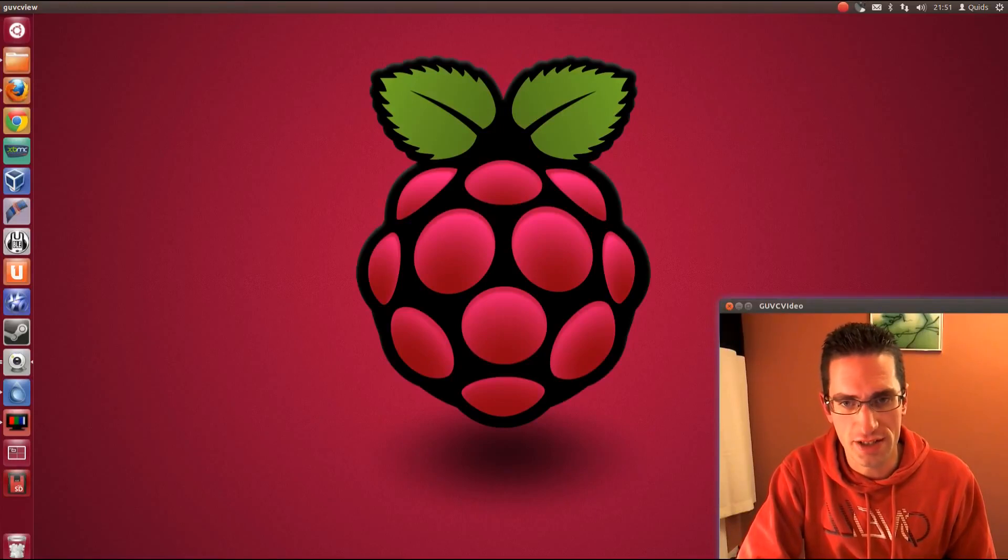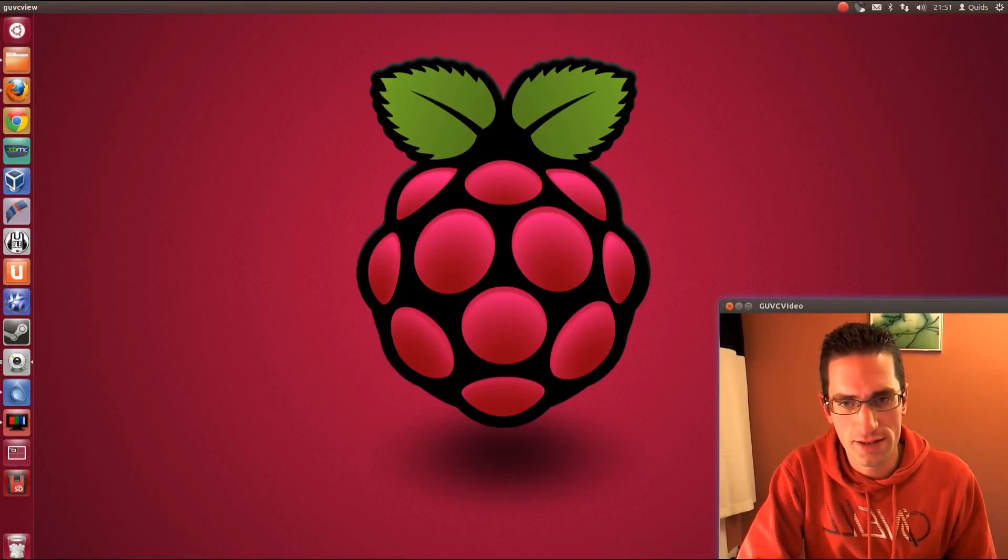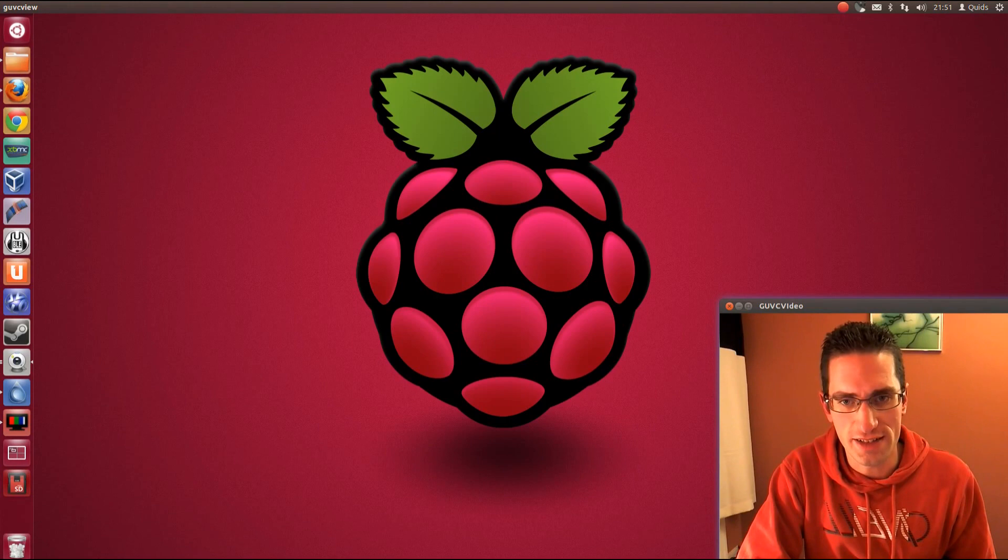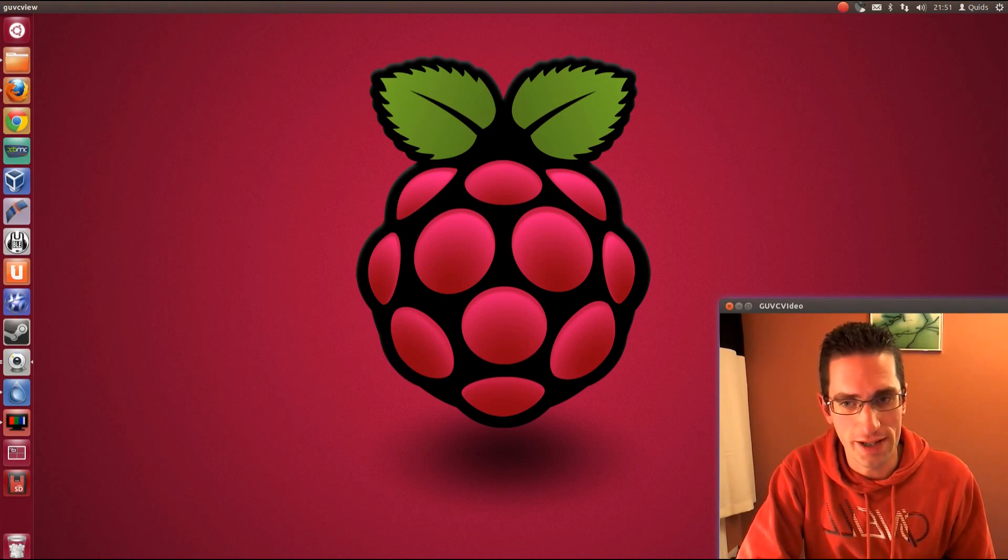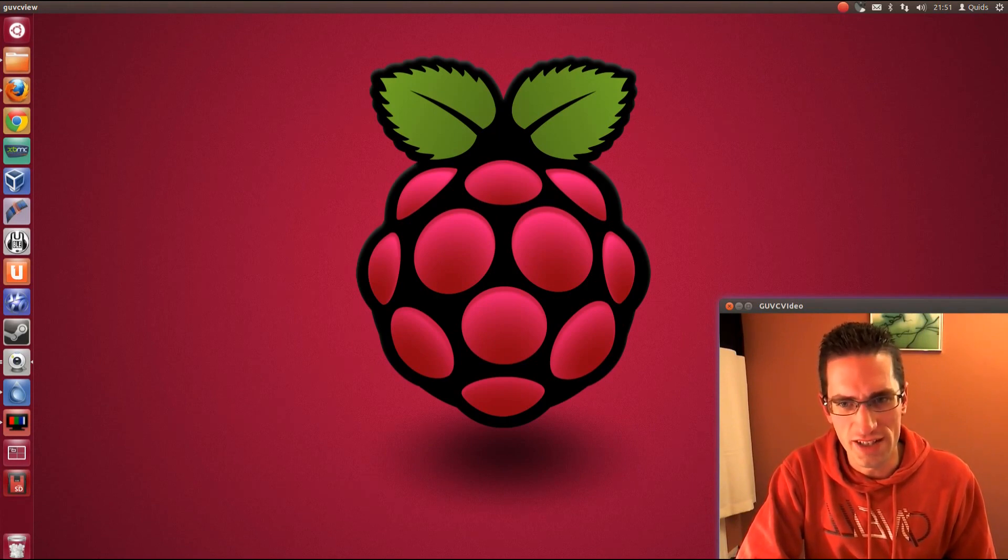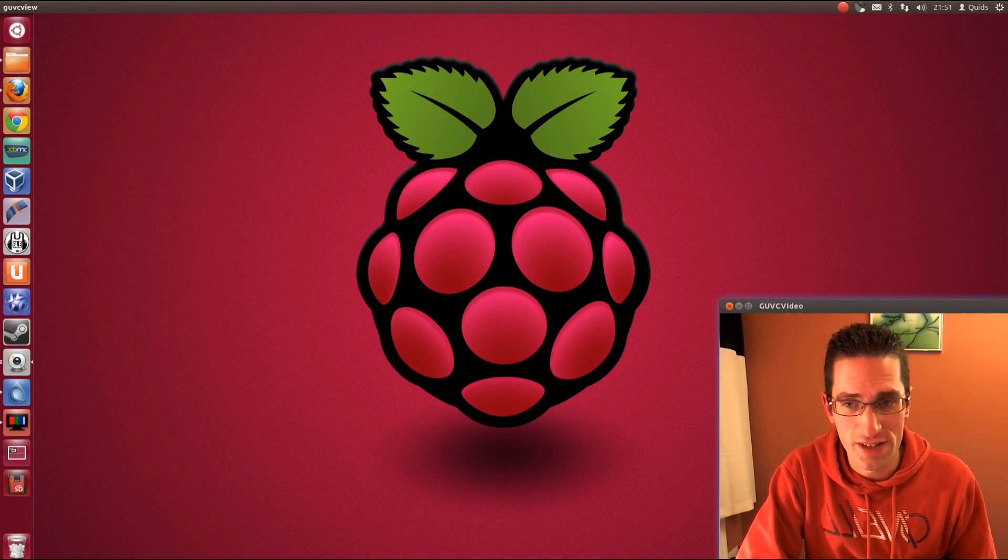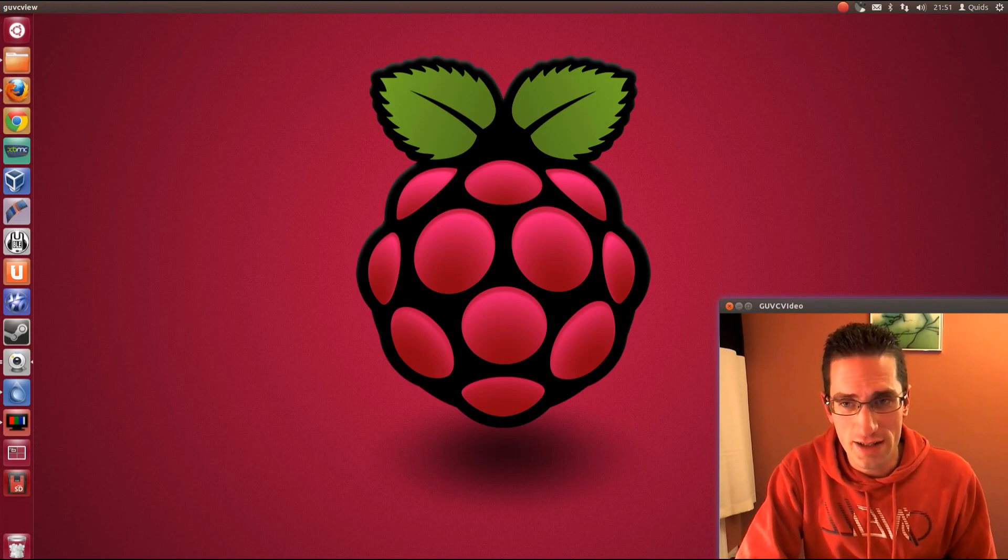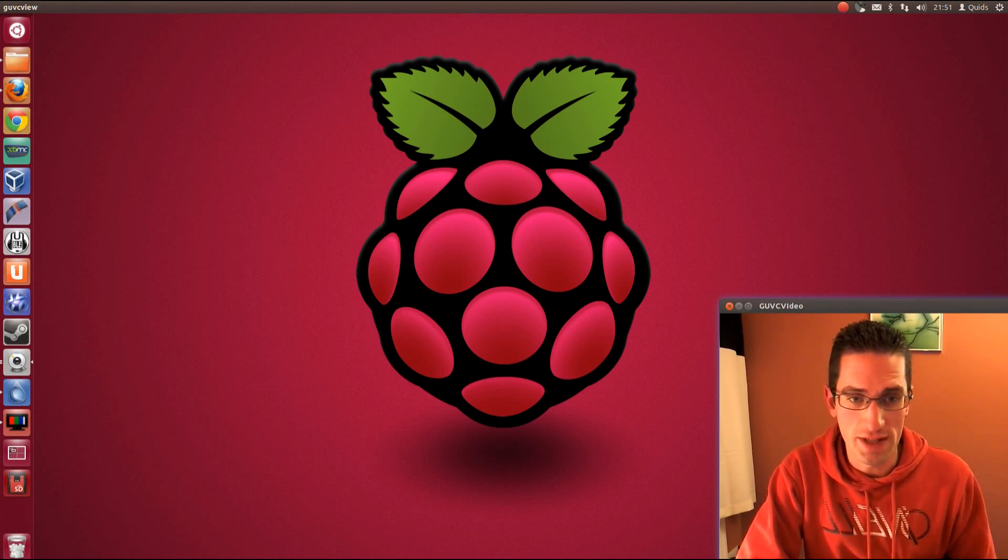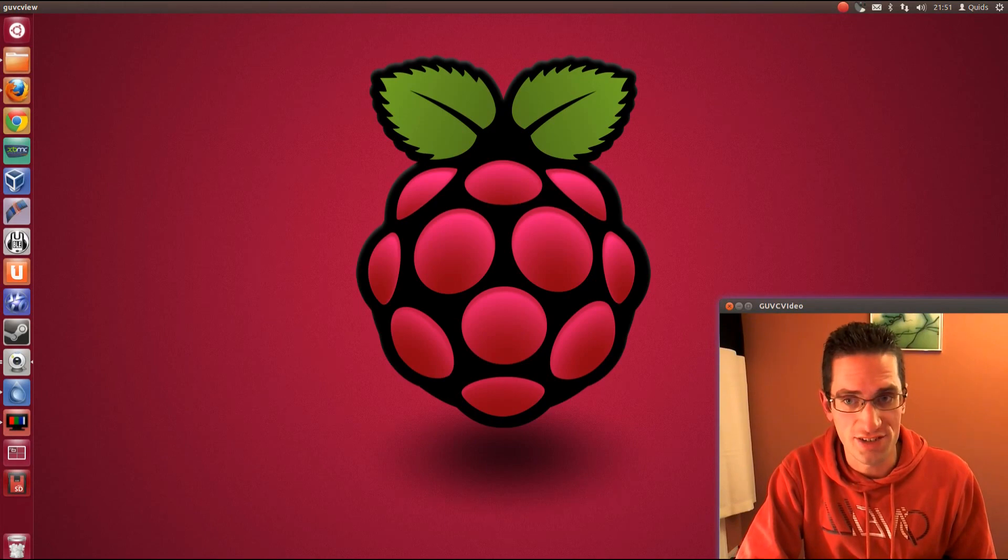In this video I'll be showing you how to copy the Linux distribution Raspbian to an SD card which you can then use in a Raspberry Pi. So I'll be showing you a mixture of the graphical and terminal method in Ubuntu 12.04, but it's applicable to many of the other Linux distributions as well.